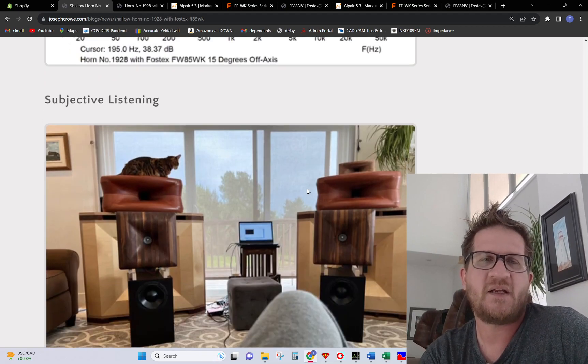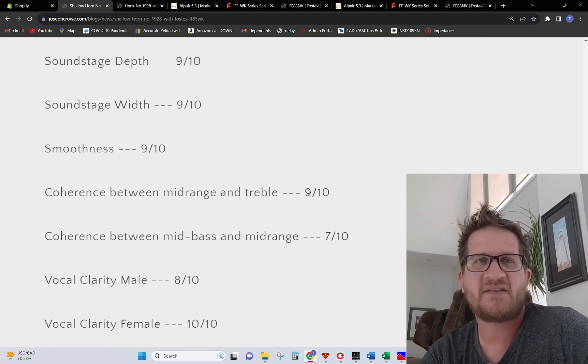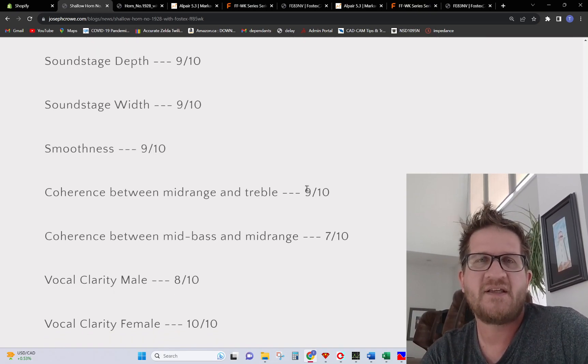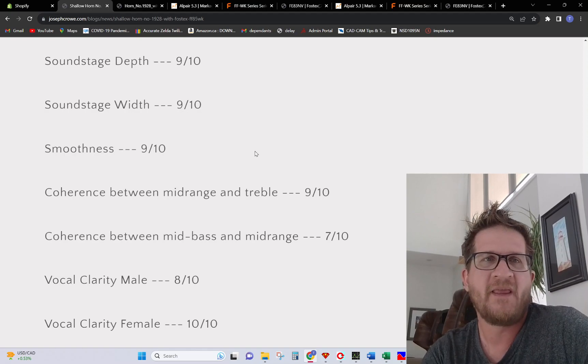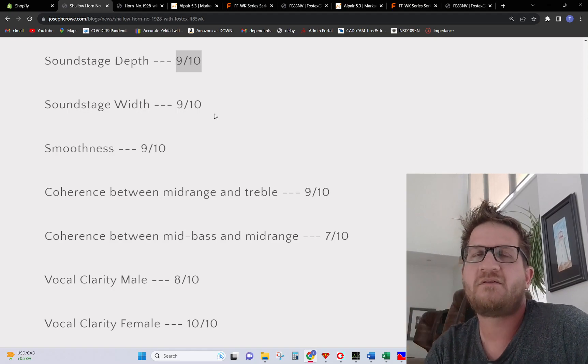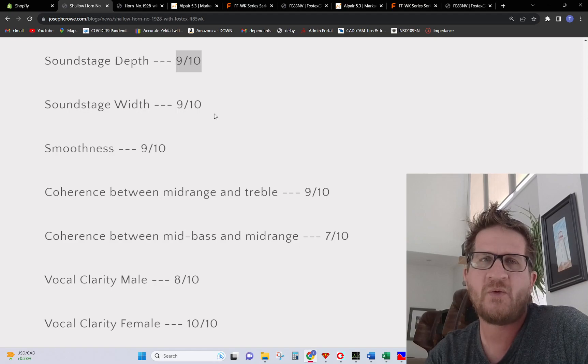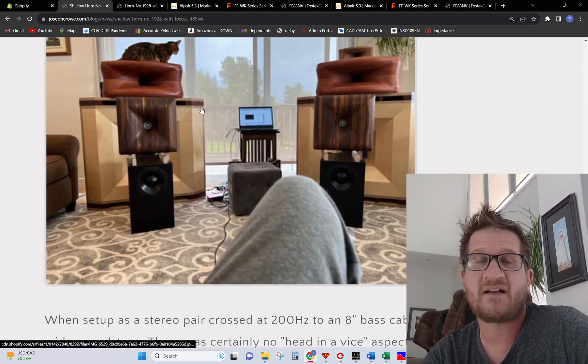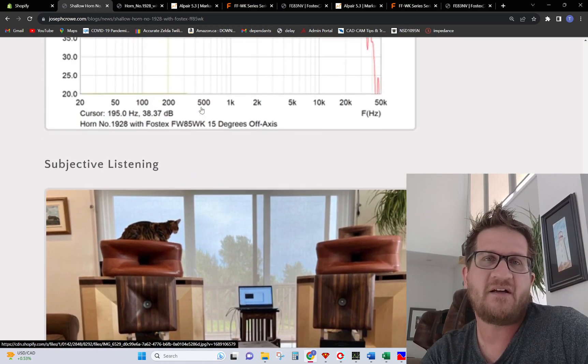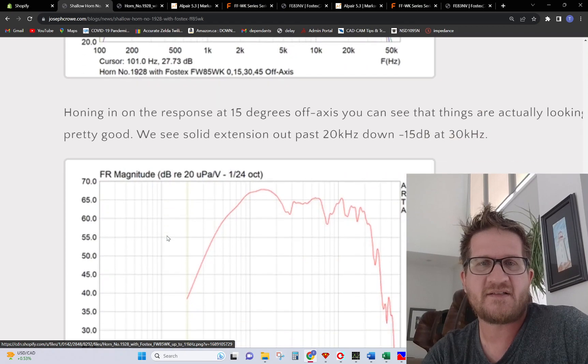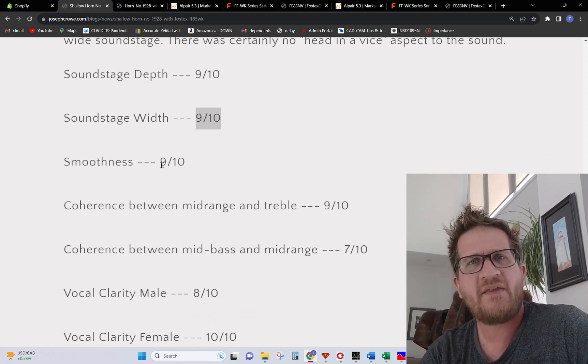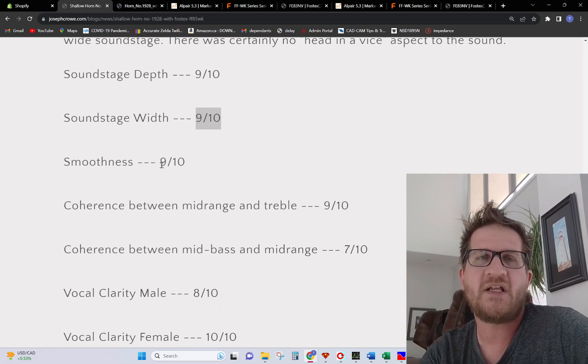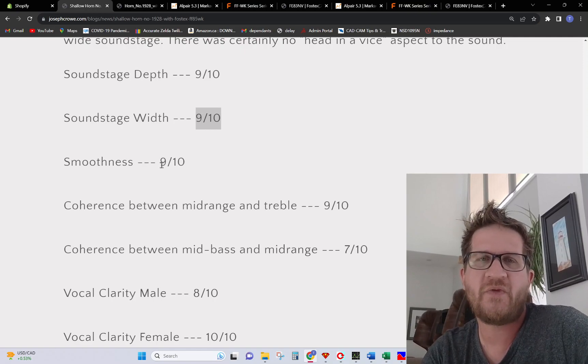My overall listening impressions on this: this stood out in a number of areas and then didn't do quite as good in some others. We had a tremendous soundstage depth at 9 out of 10. I believe that's by virtue of the flat phase response, the overall clarity with it being a coherent point source. Soundstage width was 9 out of 10. These things project wide soundstage. You can tell there by the polar map that we're getting very even and wide off axis coverage, so that pays dividends in the soundstage width.